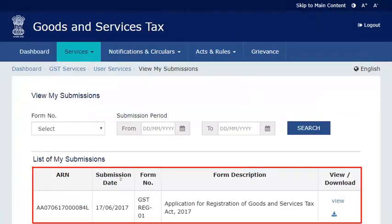The page will refresh and display your submitted applications. It's that simple.